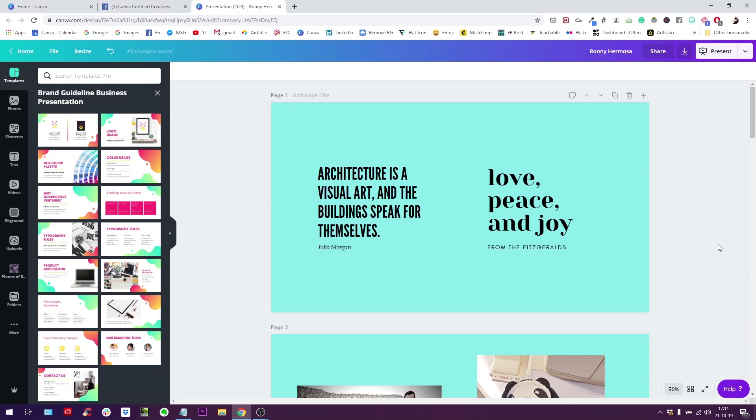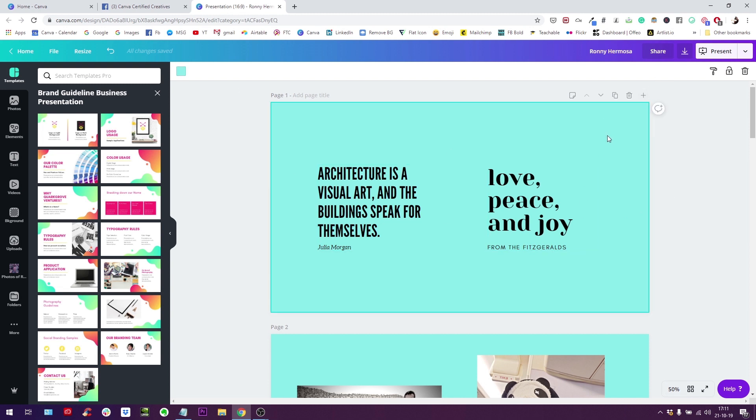Hello everybody! This is Ronny, your go-to instructor if you want to learn how to design with Canva. Today I'm here with a new tutorial and we are going to dive into this new tool that Canva recently added to the editor.